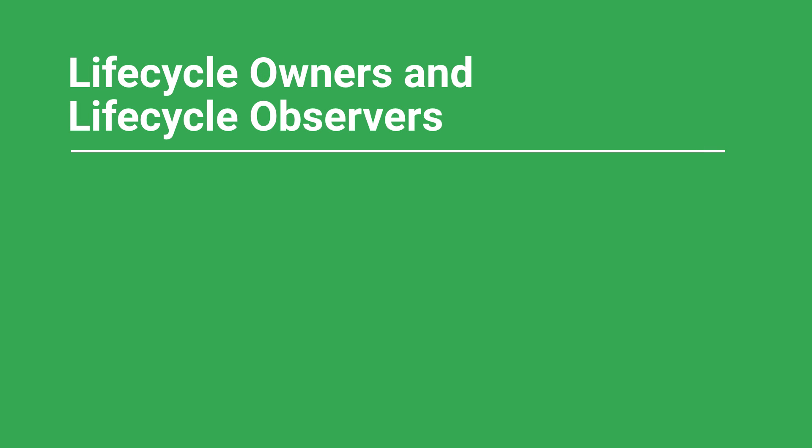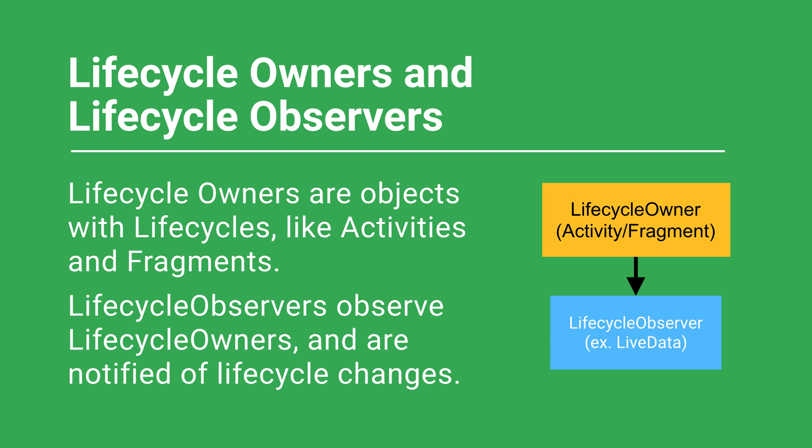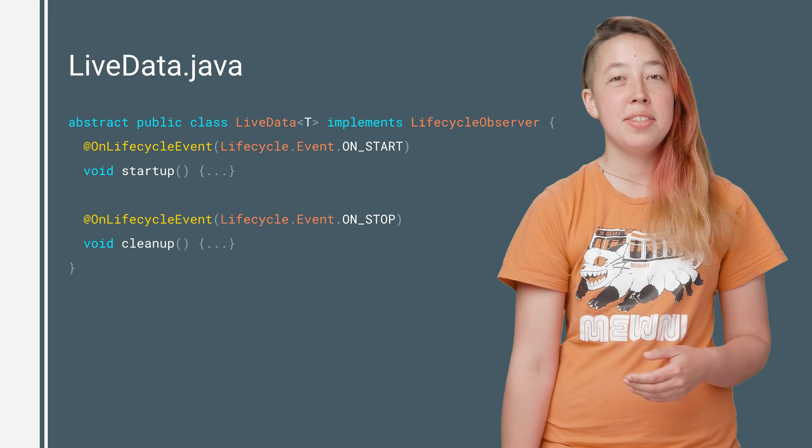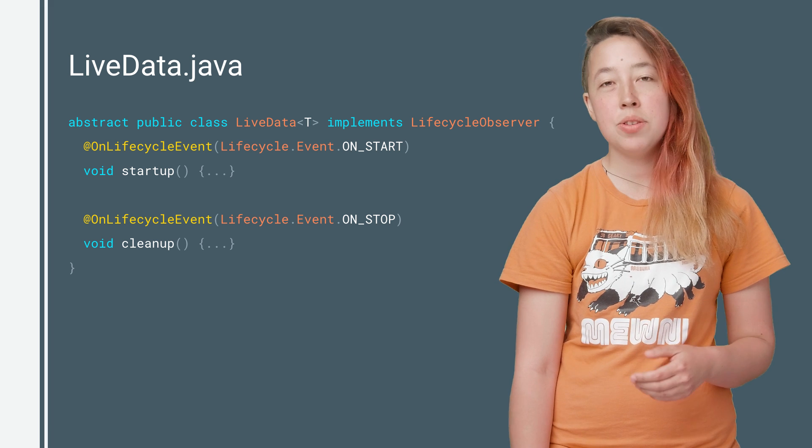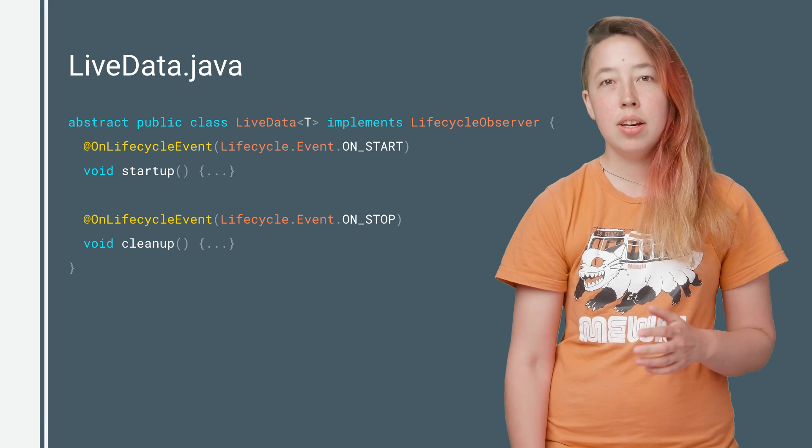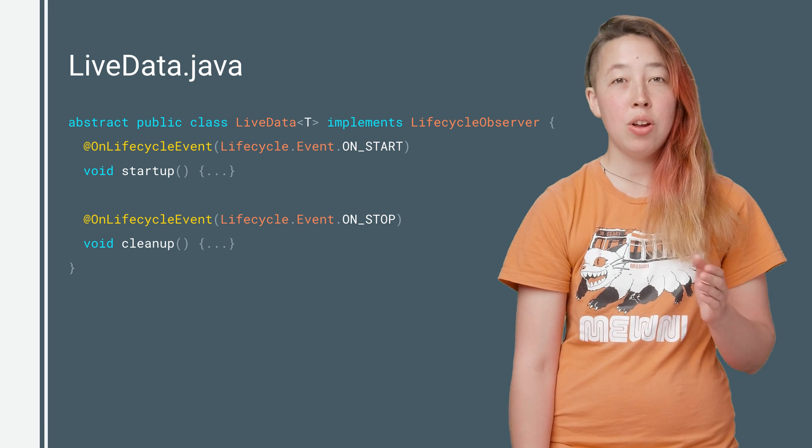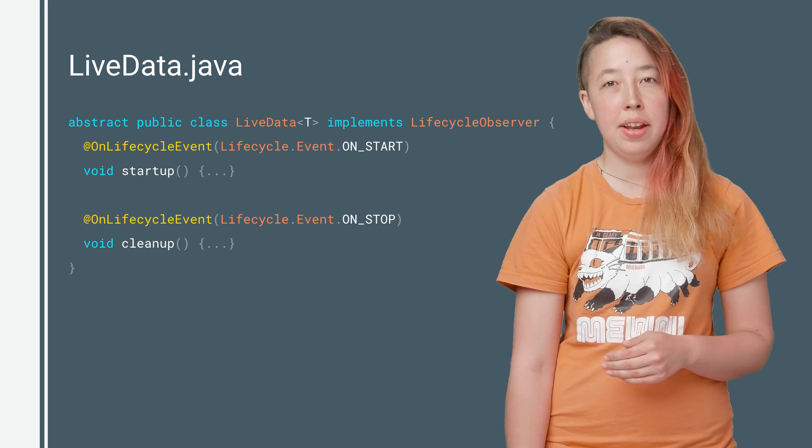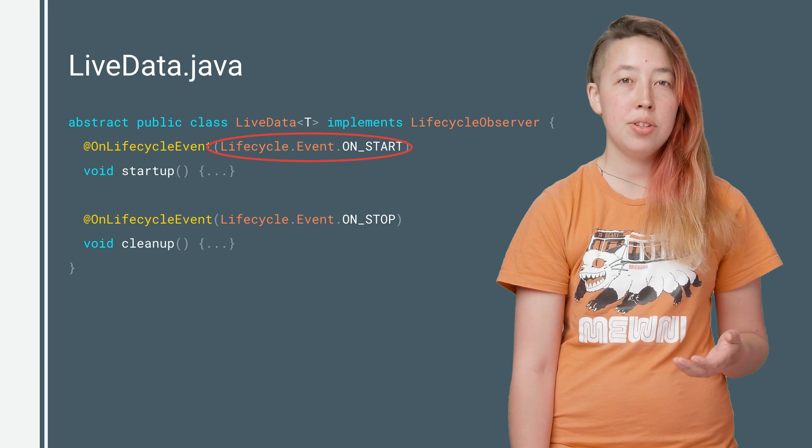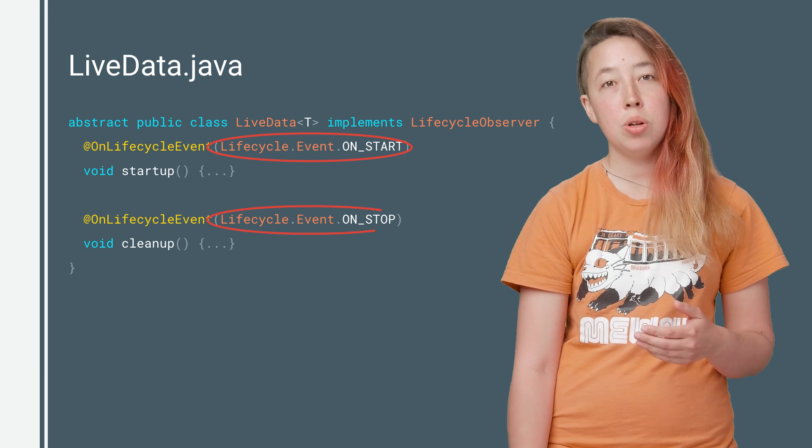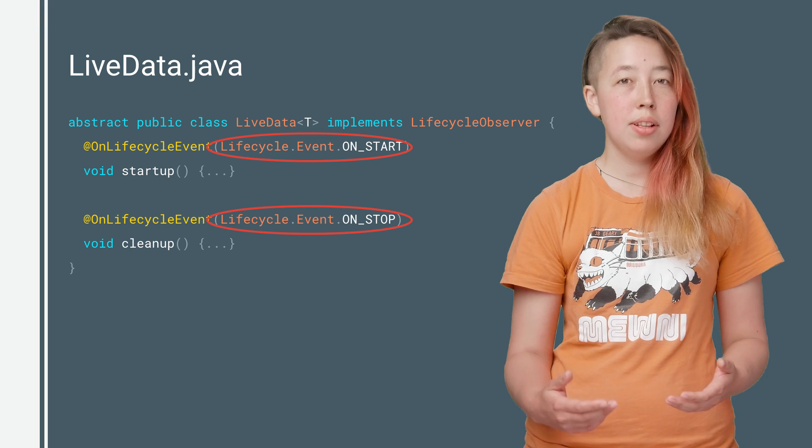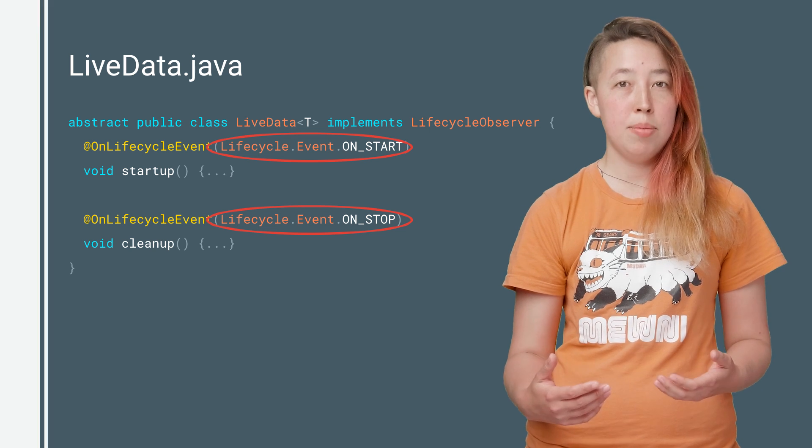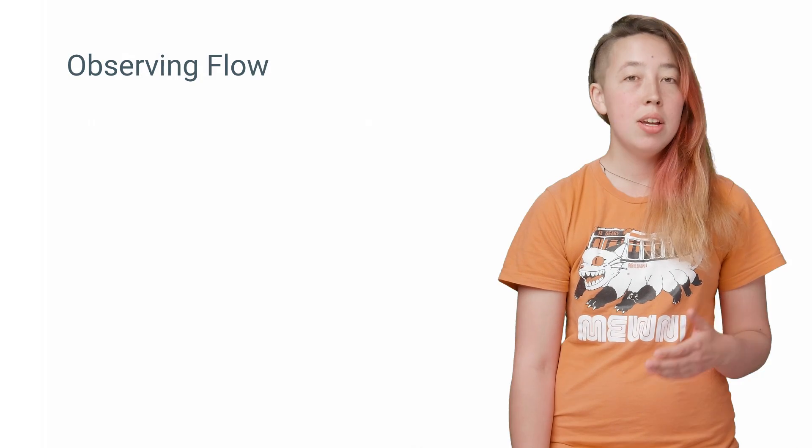There are two interfaces for this, LifecycleOwner and LifecycleObserver. LifecycleOwners are objects with lifecycles, like activities and fragments. LifecycleObservers, on the other hand, observe LifecycleOwners and are notified of lifecycle changes. Here's a quick peek at the simplified code for LiveData, which is also a LifecycleObserver. The methods annotated with @OnLifecycleEvent take care of initialization and teardown when the associated LifecycleOwner starts and stops. This allows LiveData objects to take care of their own setup and teardown.